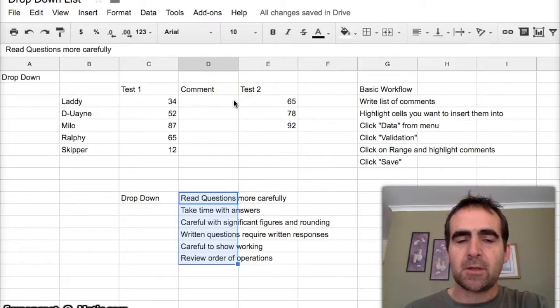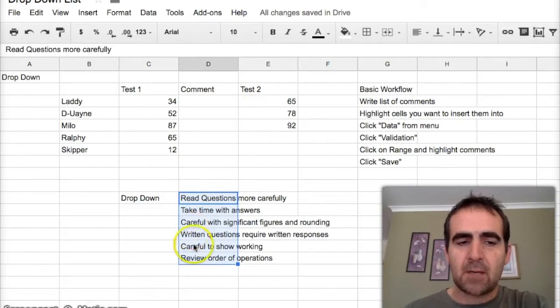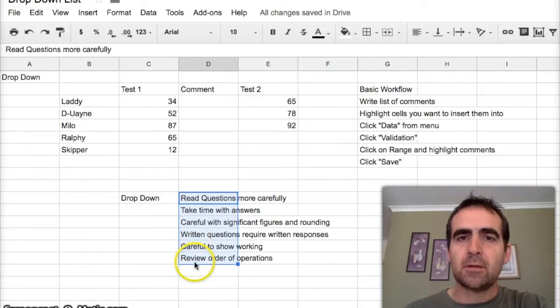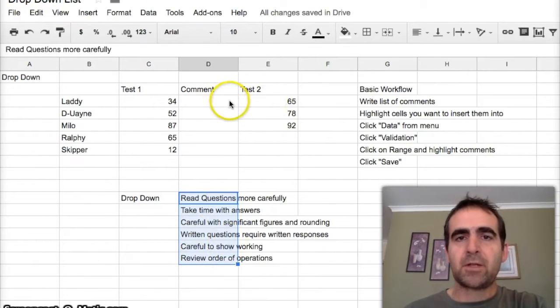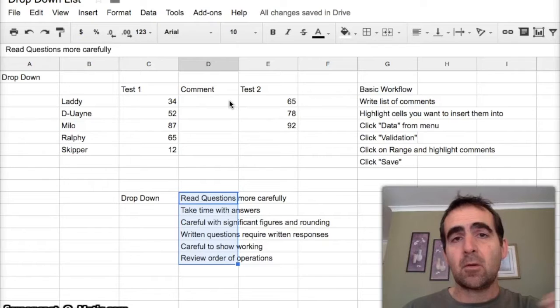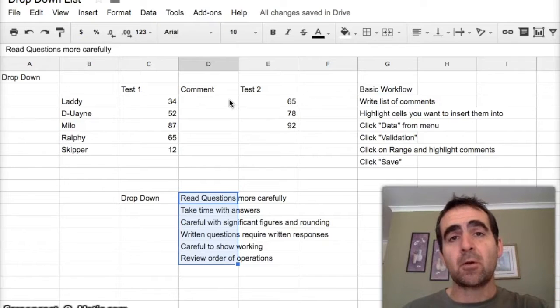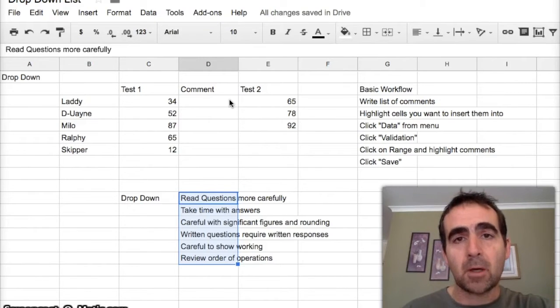You can choose from any one of the comments that you write, and with a press of a button you can insert that comment or a series of comments that will be separated by a comma.